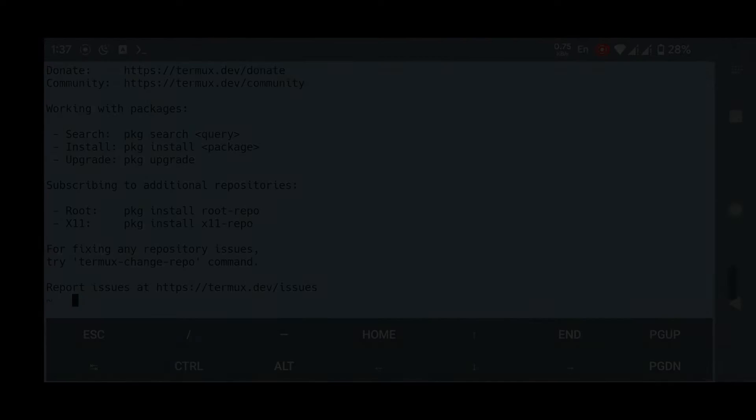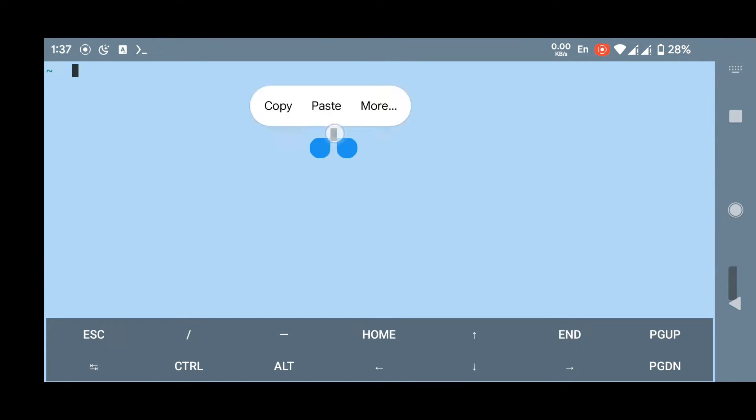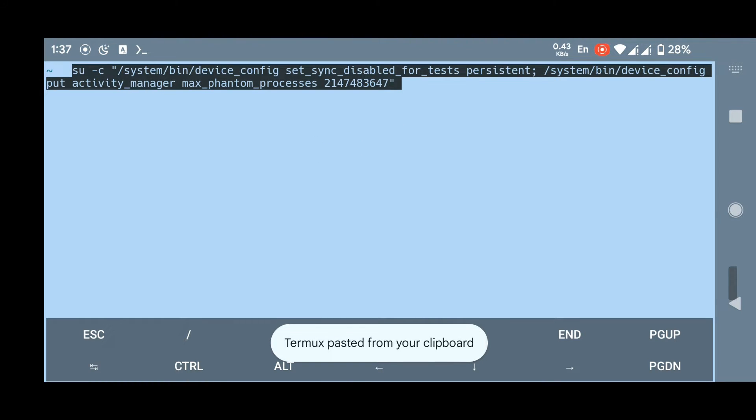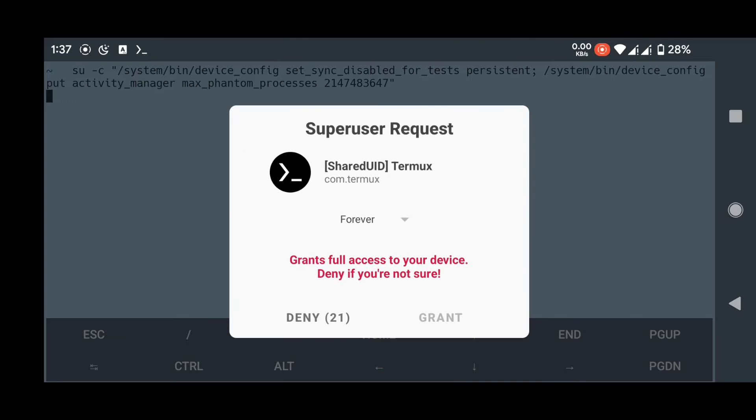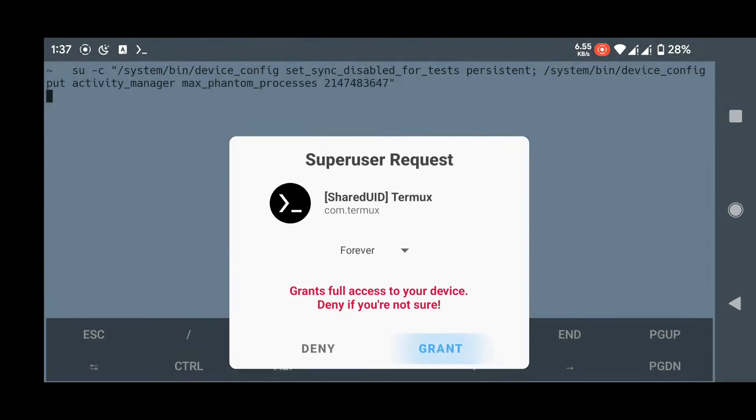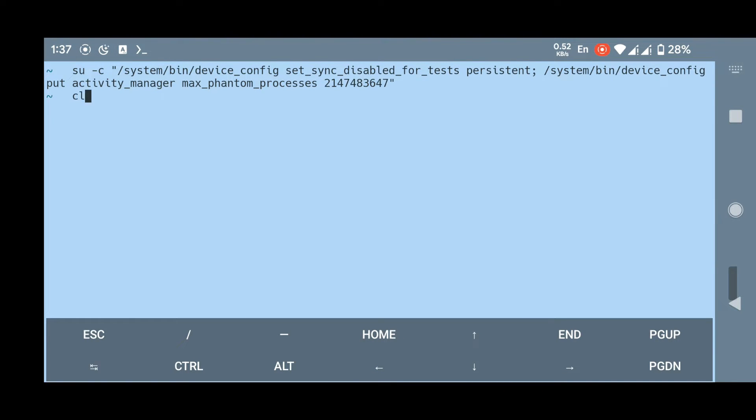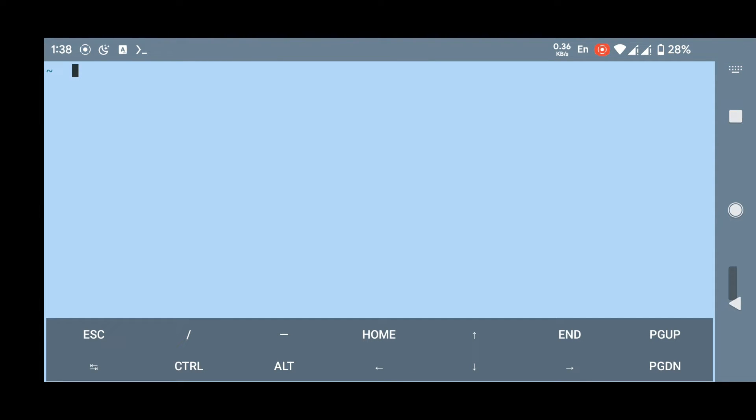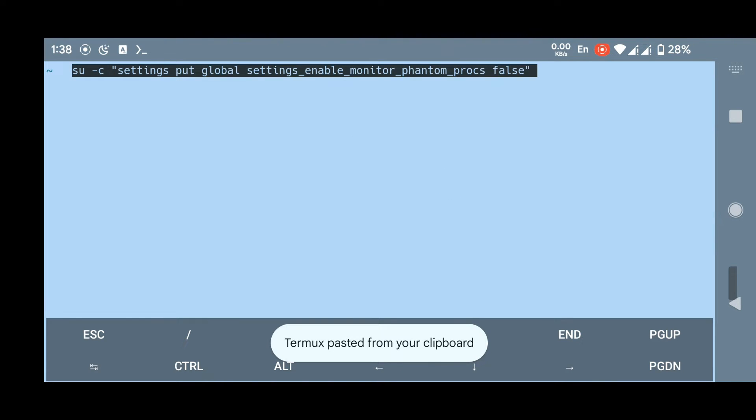For those who are using Termux on Android 12, the command is shown on screen. For those who are using Termux on Android 12L or Android 13, the command is different and is shown on screen.